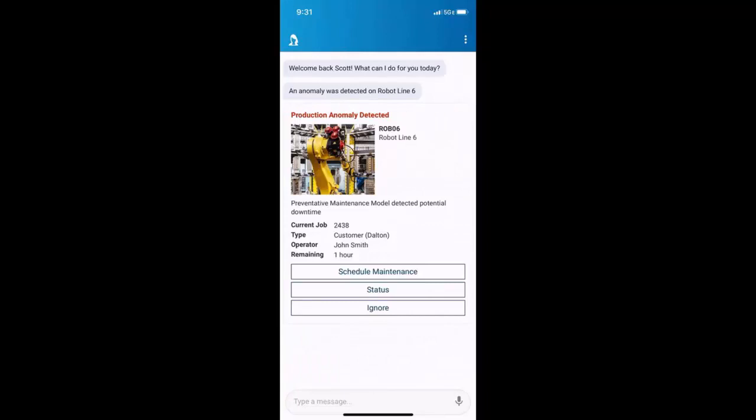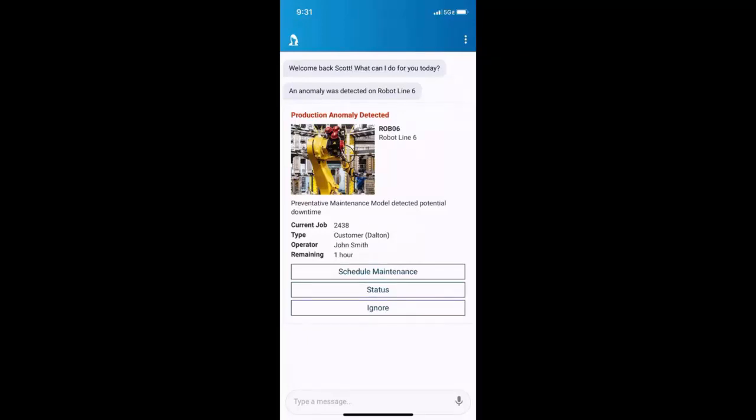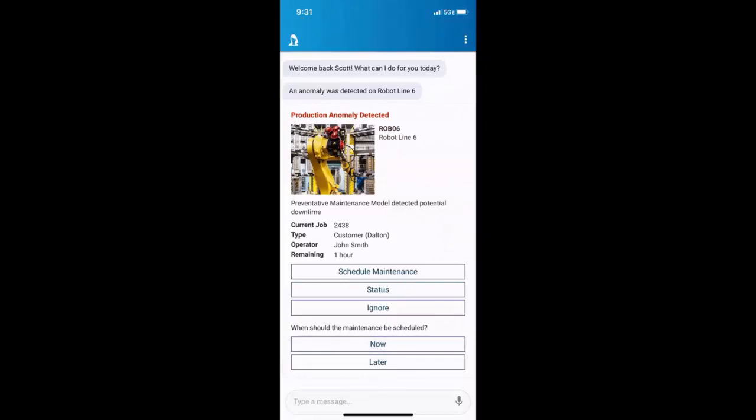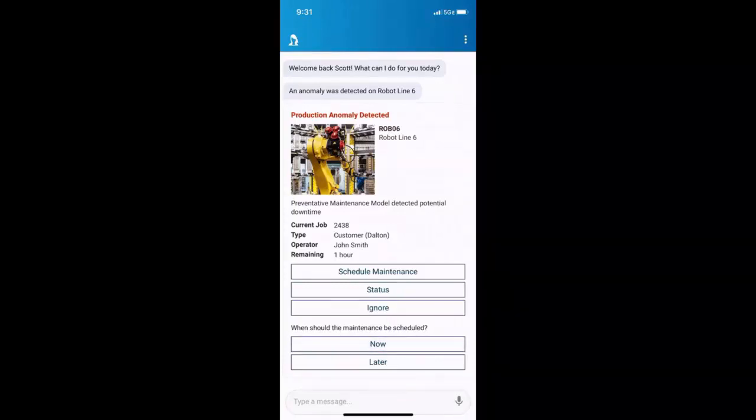The next best actions here are schedule maintenance, get into more status, or ignore it. Now, I know that I have capacity, so it's probably a good time to schedule maintenance. So I'll click that. And she'll say, when should the maintenance be scheduled? Now or later? Again, got the capacity. Let's do it now.